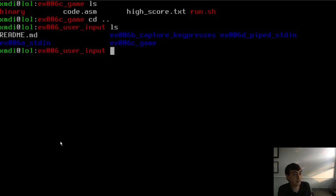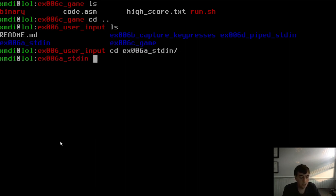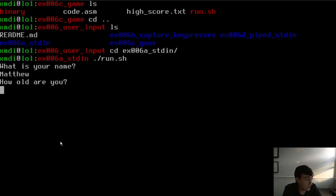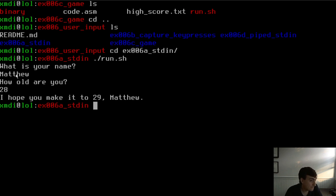The four examples are in the example six directory in the repository. Let's look at the first one — let's just execute the code first. What is my name? My name is Matthew. How old am I? I'm currently 28. You can see it parsed the input: it says 'I hope you make it to 29, Matthew.' So it saved my name, saved my age, converted it to a number, and added one.